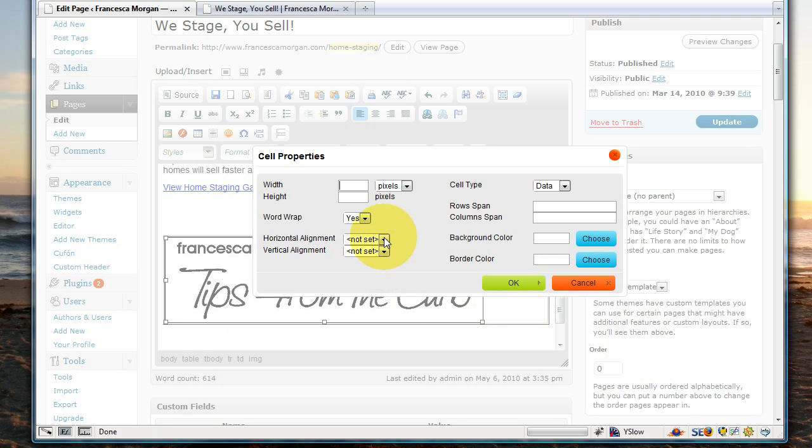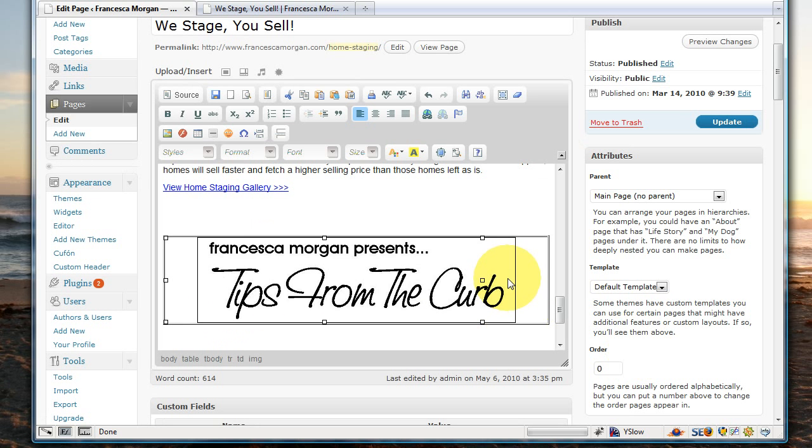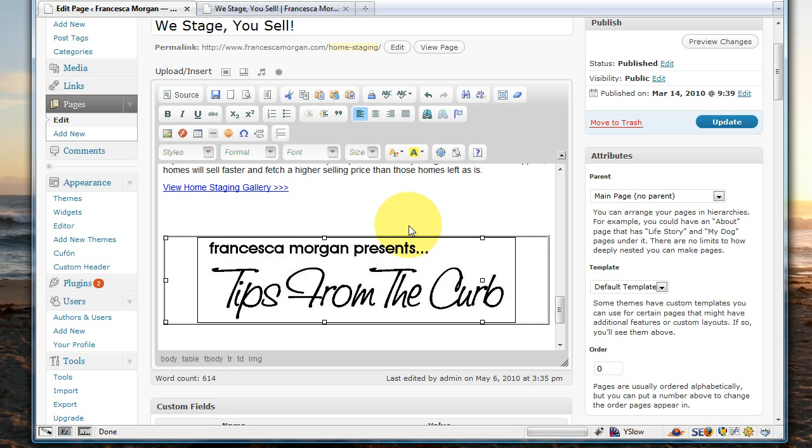In the dialog box here, go ahead and change the horizontal alignment to center. Click OK, and you'll see it's centered in the middle. There is one other piece of code that we need to manually install in this that'll force it to center within almost all the browsers.